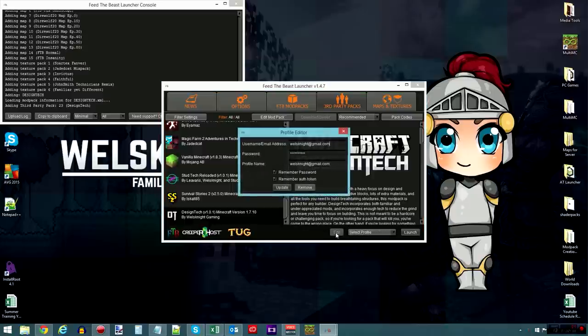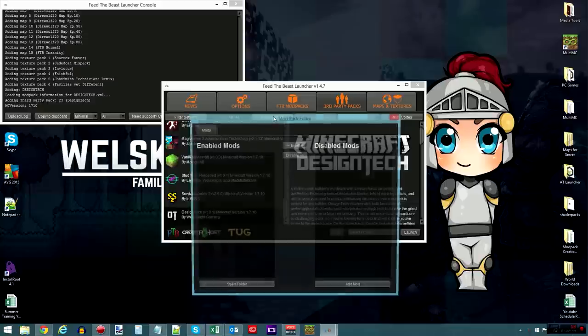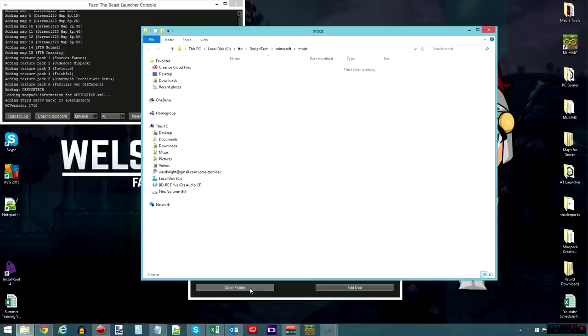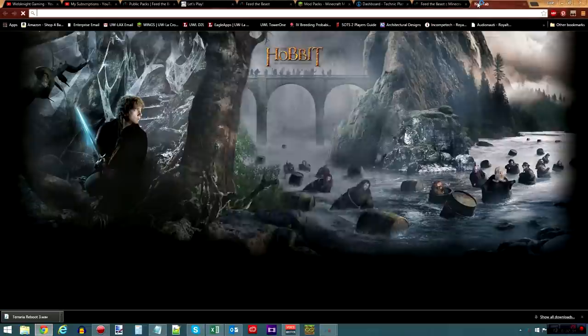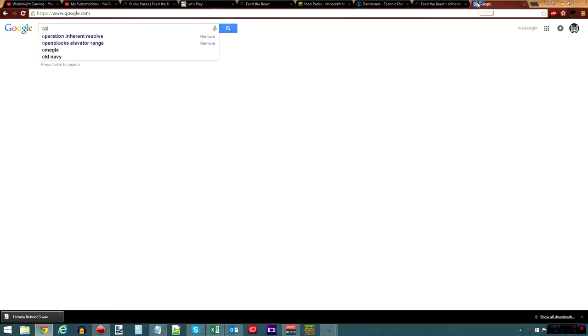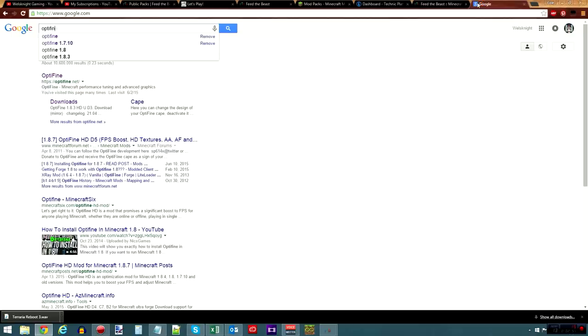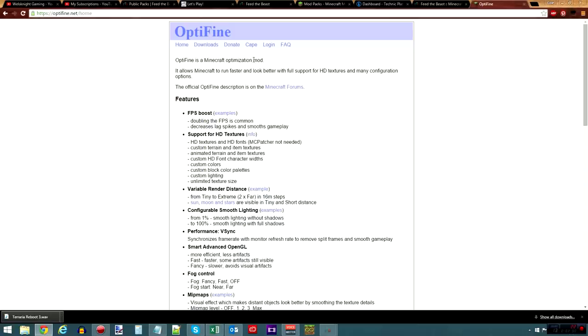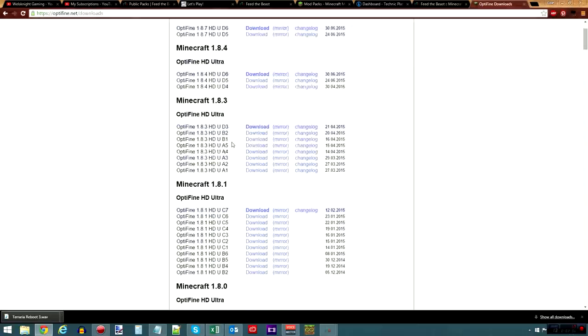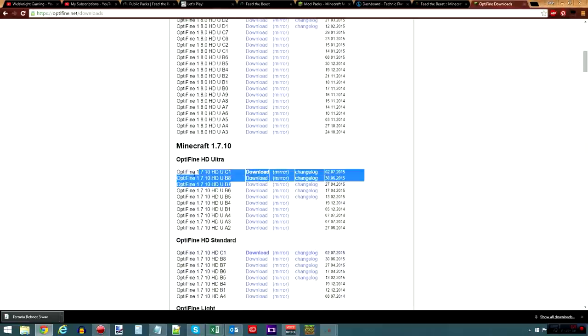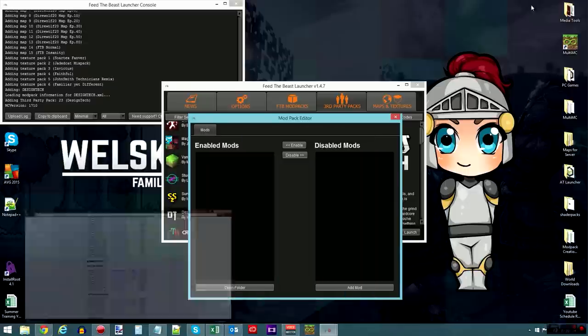Now, if you want to edit the mod pack, there's a button right here for Edit Mod Pack. You can open the folder, and you can add anything you want in here, such as Optifine, for example. As far as I know, the only compatible version of Optifine is the latest one for 1.7.10. Oh, actually, there's a newer one. B7 and above will work, but I would just go with the latest version, and that makes sure that everything stays compatible.